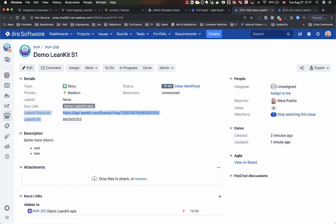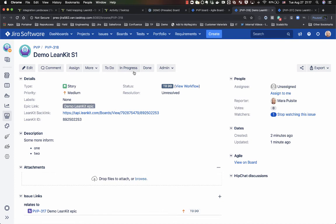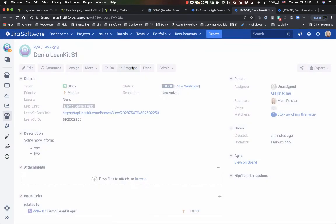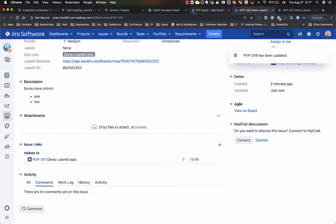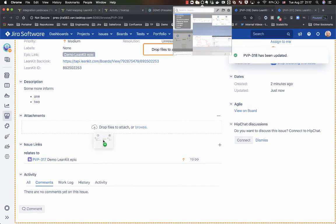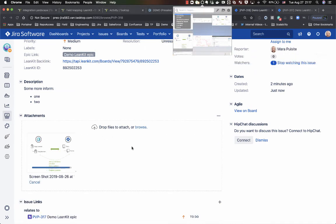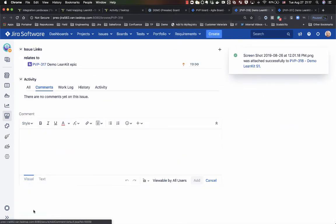For the sake of today's demo, we'll update a couple things. Let's say one of our stories is now in progress. Let's also throw in an attachment and let's also throw in a comment.